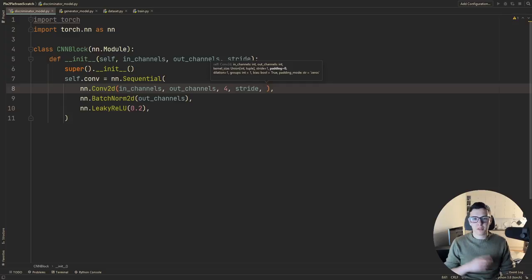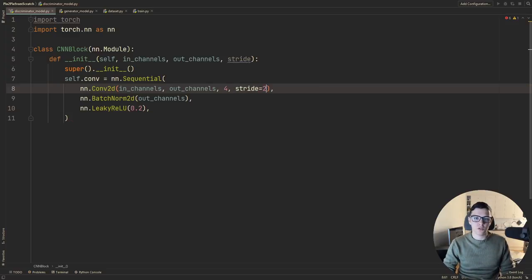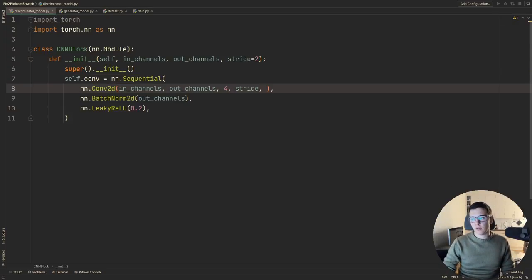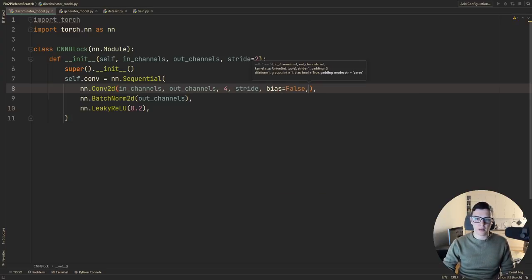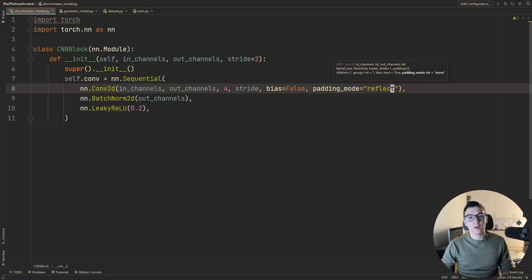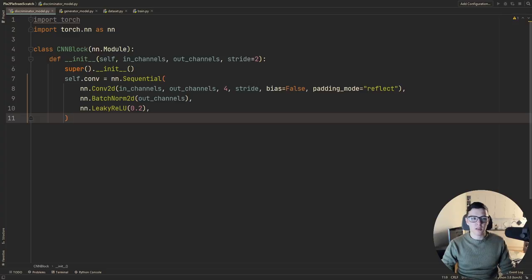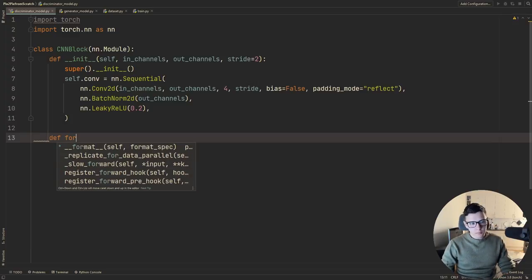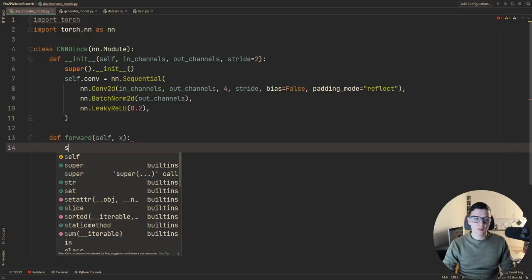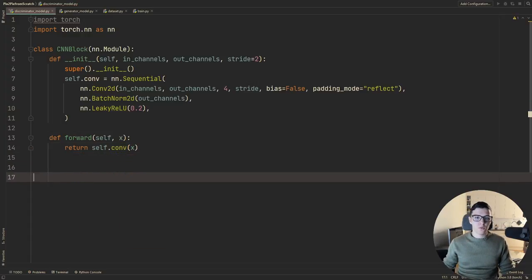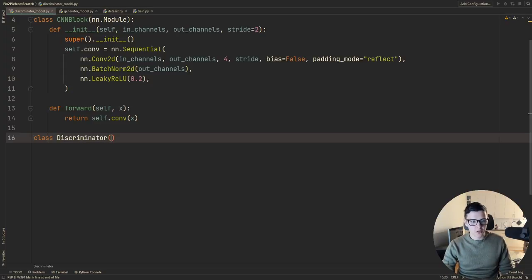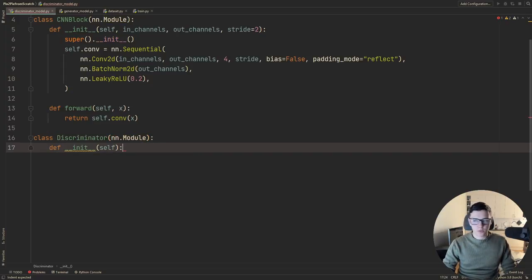We create self.conv as nn.Sequential containing a Conv2d with the given in_channels and out_channels, kernel_size=4, stride=2 by default, bias=False because we're using BatchNorm, and padding_mode='reflect' which supposedly reduces artifacts. Then BatchNorm2d and LeakyReLU. The forward method just returns self.conv(x).